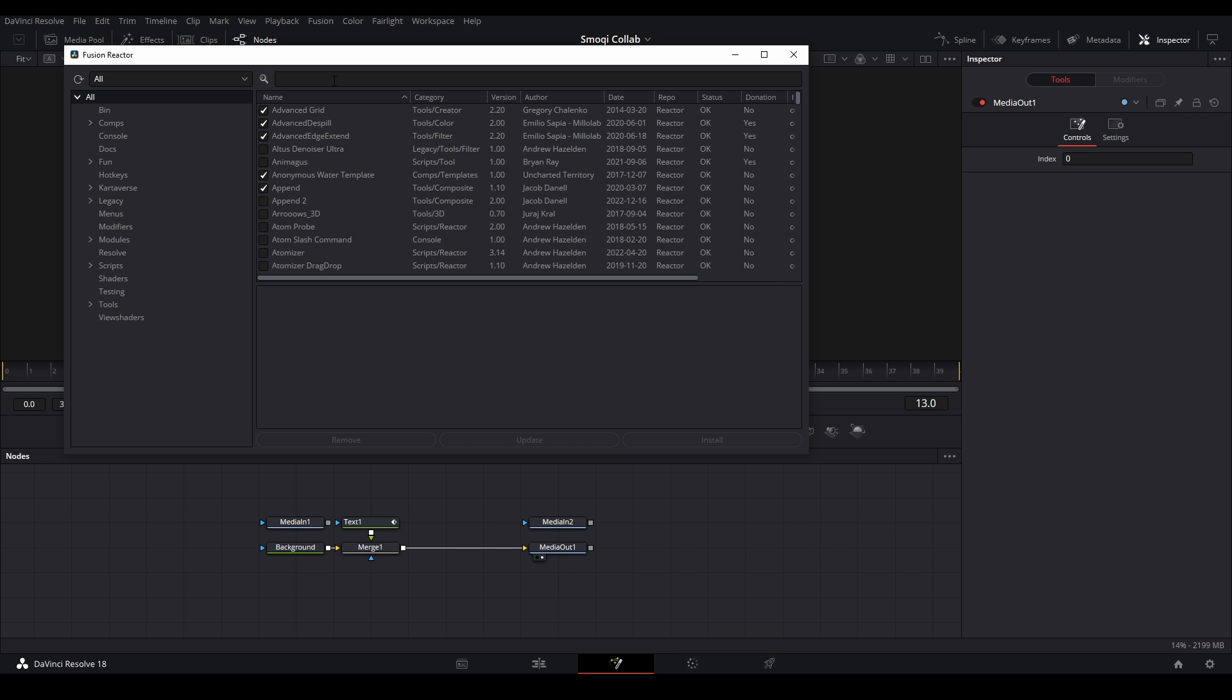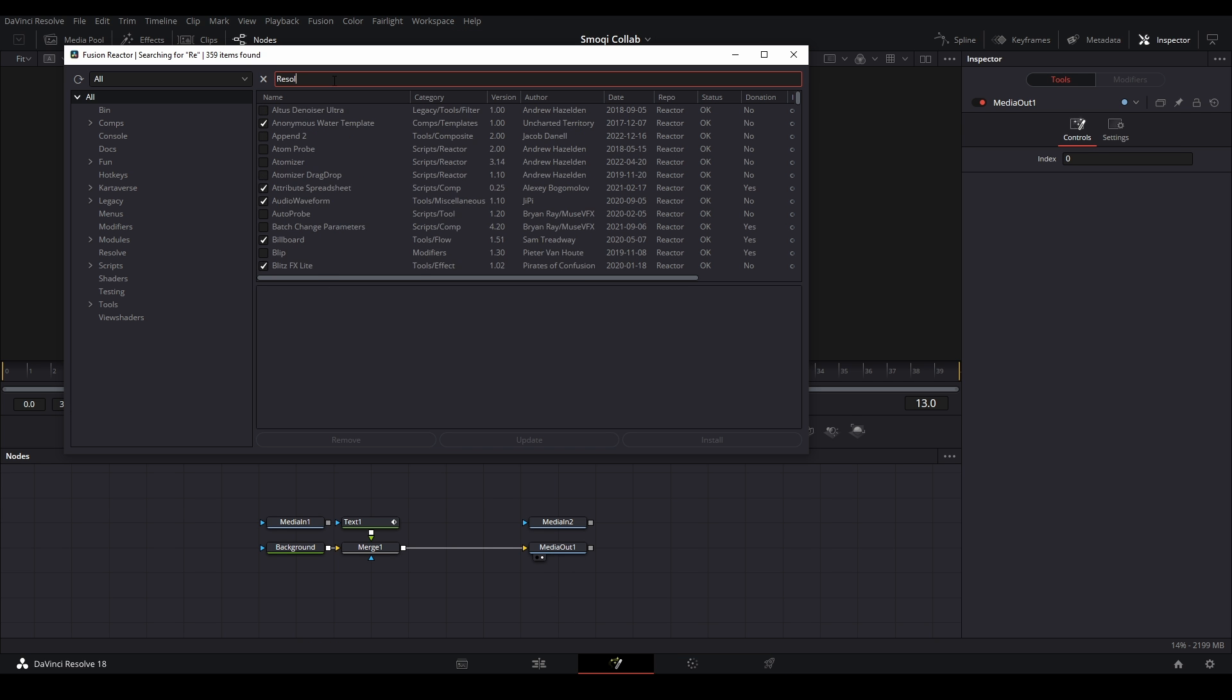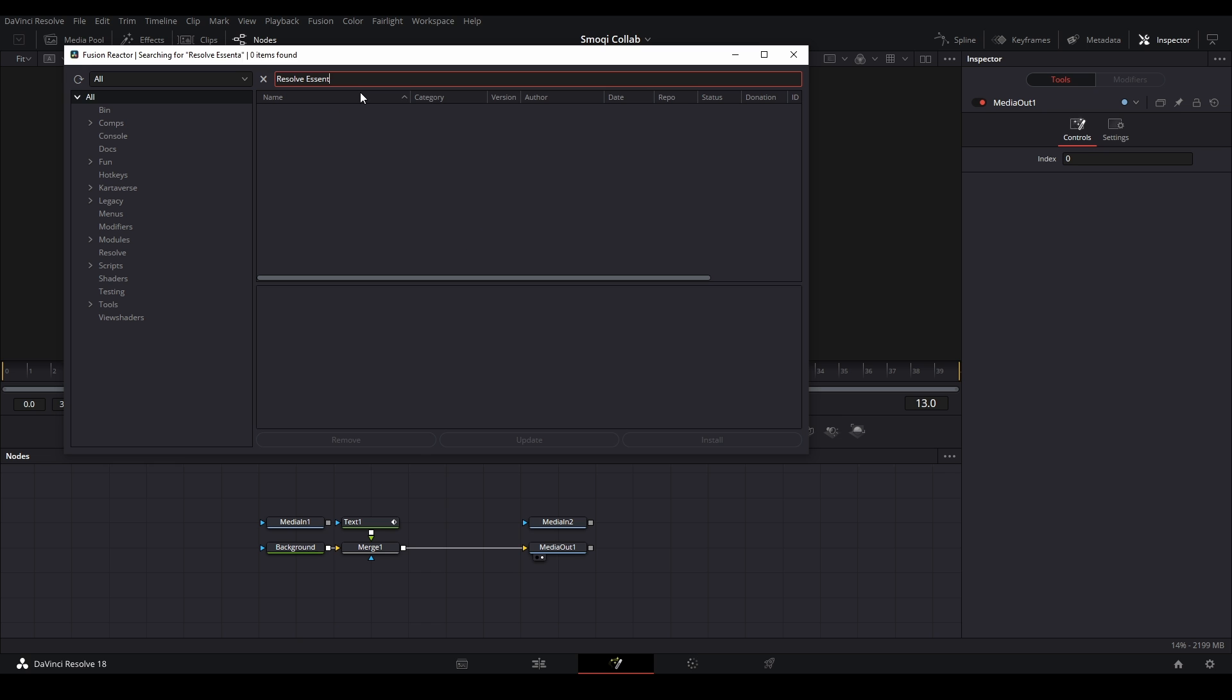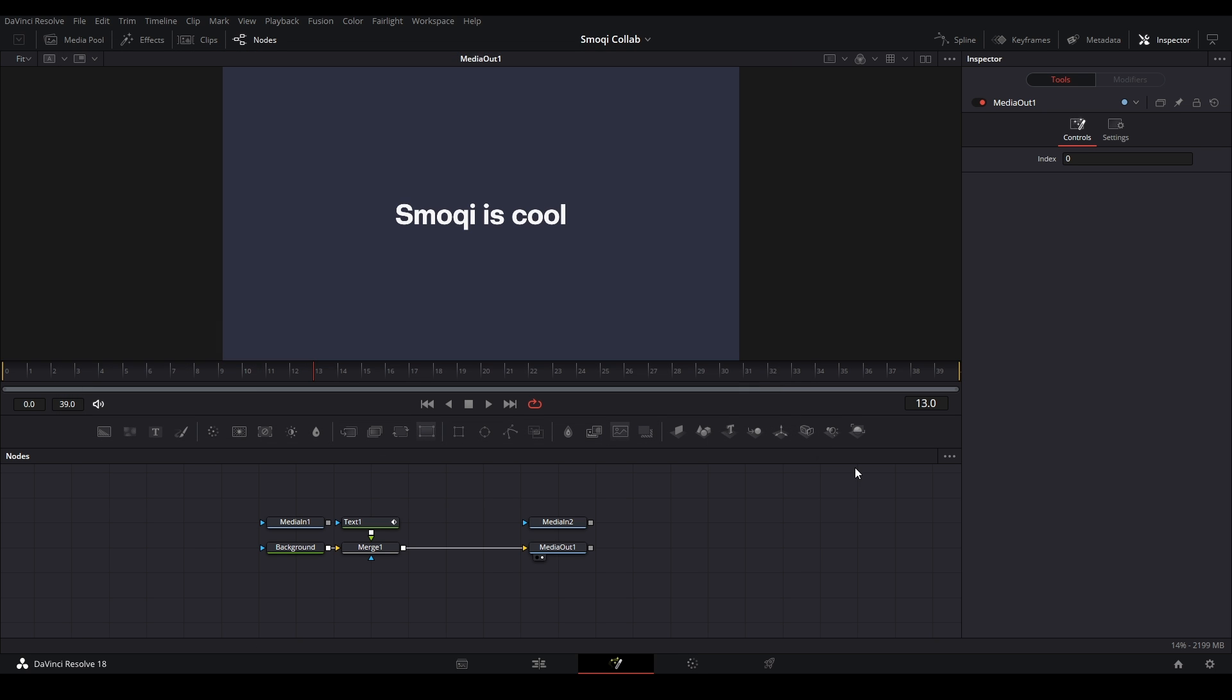Once the panel has popped up, we're going to search Resolve Essentials in the search bar. Then it's going to pop up towards the top and we can click the checkmark box to install it and then close our Reactor and maybe restart DaVinci if it didn't install.